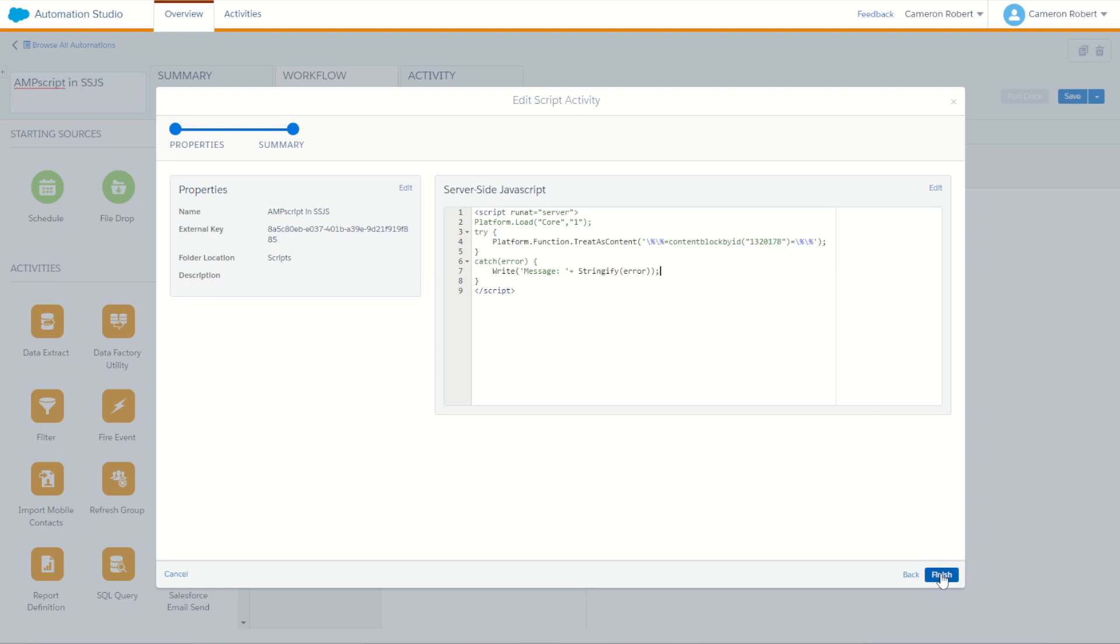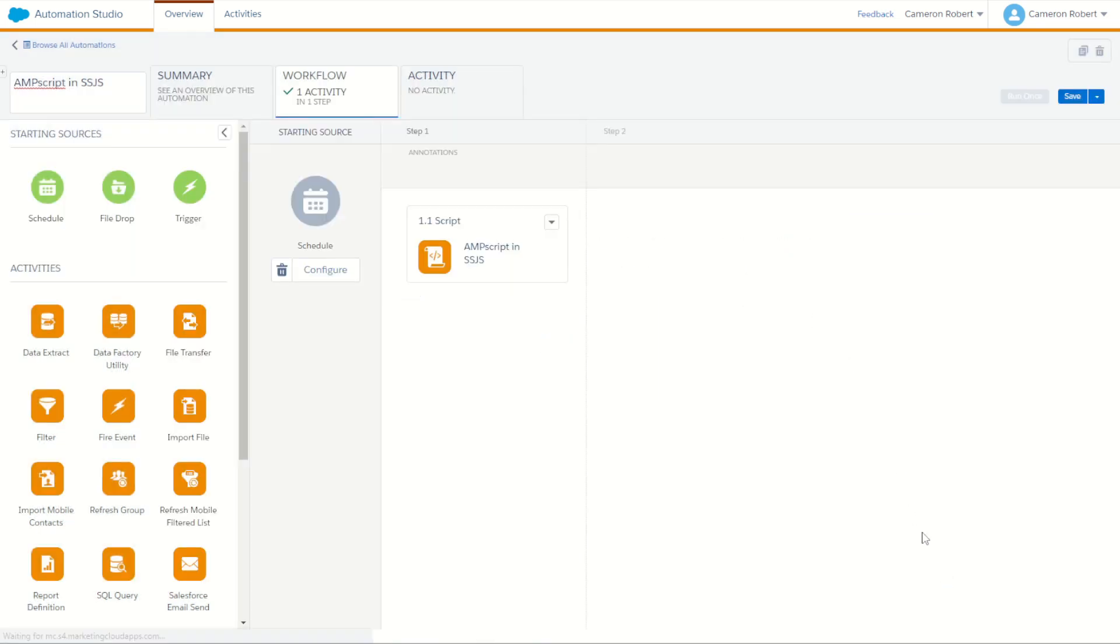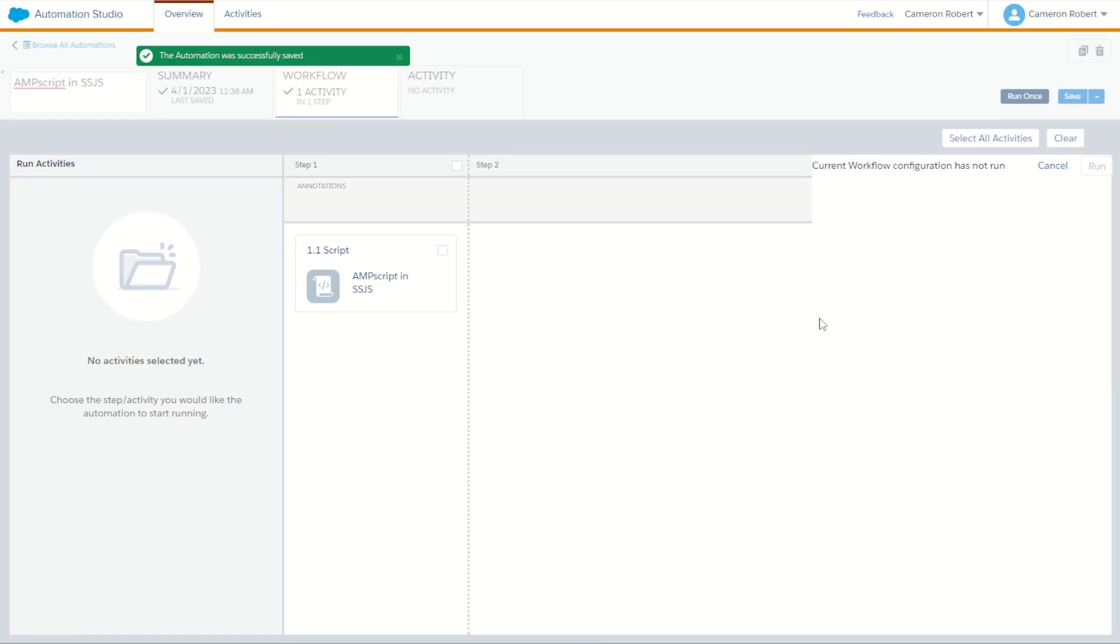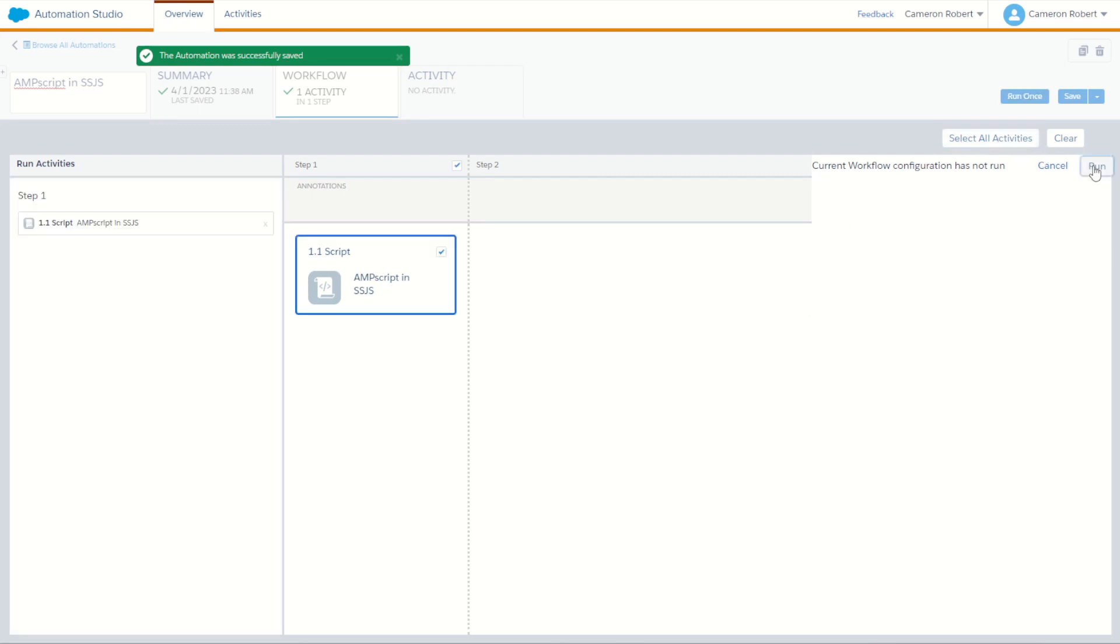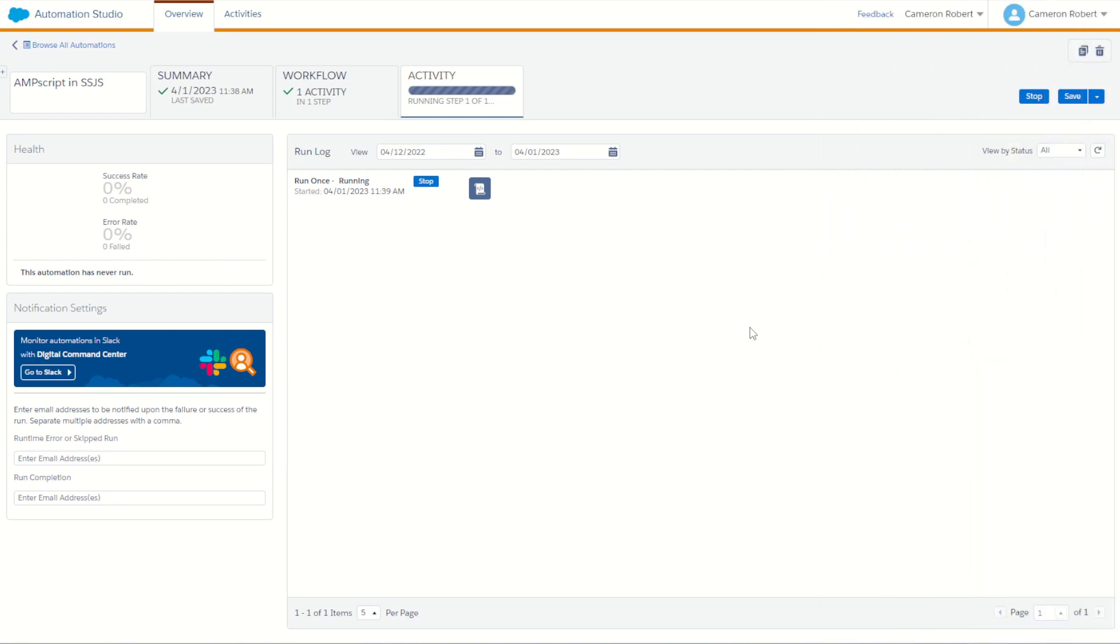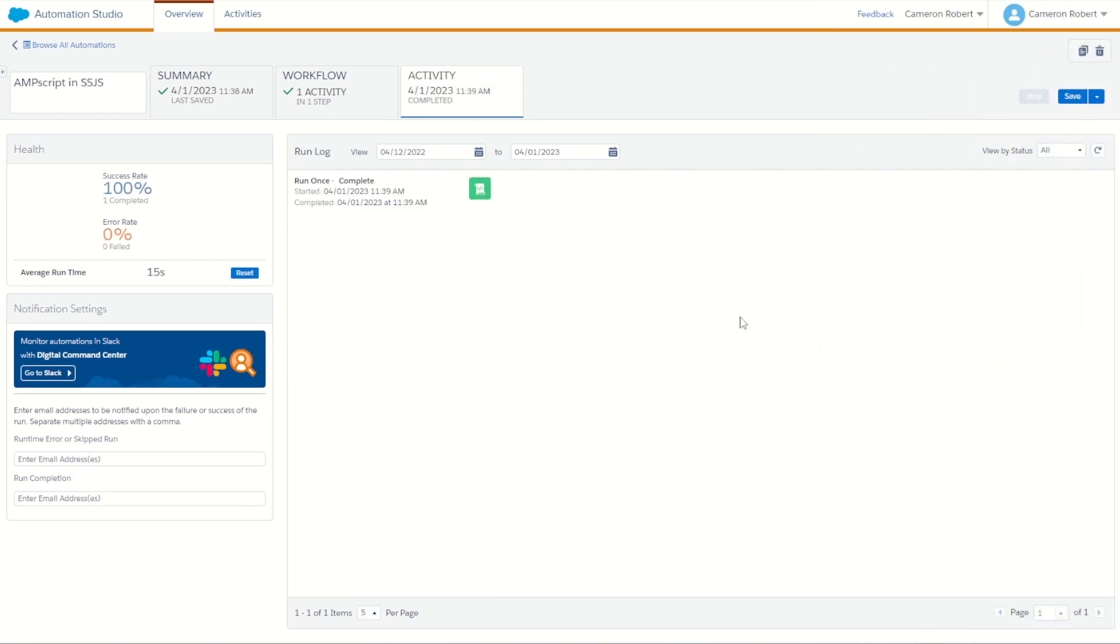With that all done let's go finish and run the activity. I'll save my automation and go run once. The automation has just started and hopefully it finishes any second now and completes in just 15 seconds.